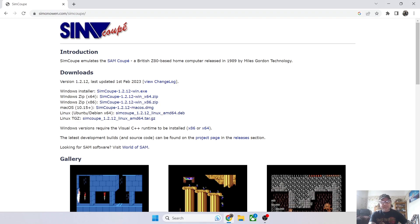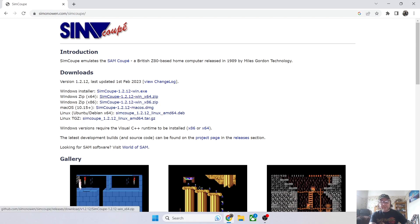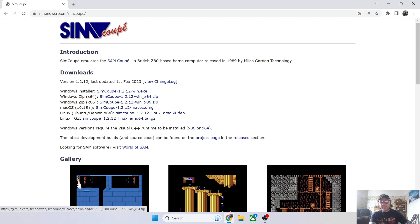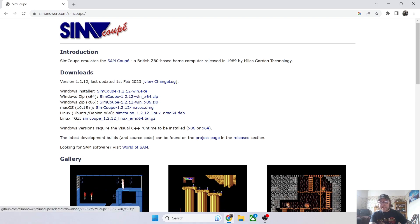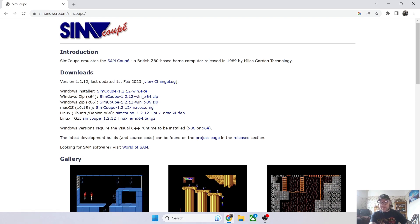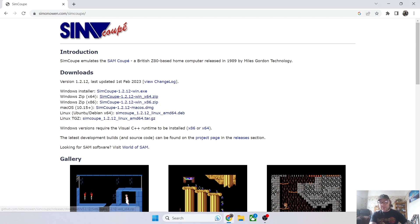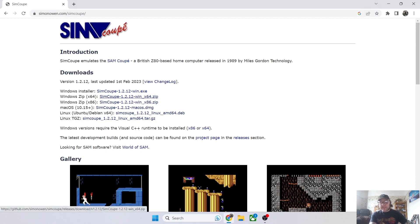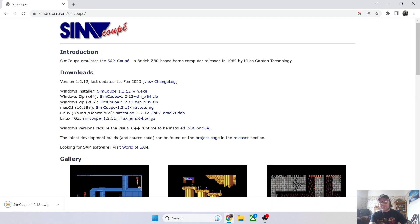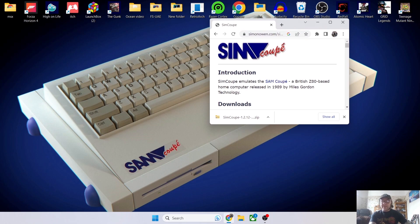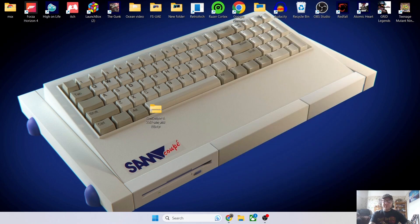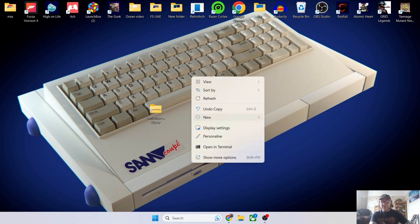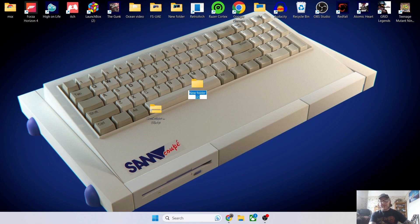This link is going to be in my description. We've got several different download options for SimCoupe. The one I'm using is the Windows 64-bit zip. If you've got a 32-bit operating system, you'll need the x86 version. I'll download this one which gives us a portable version. I'll drag this onto the desktop and create a new folder called SimCoupe.